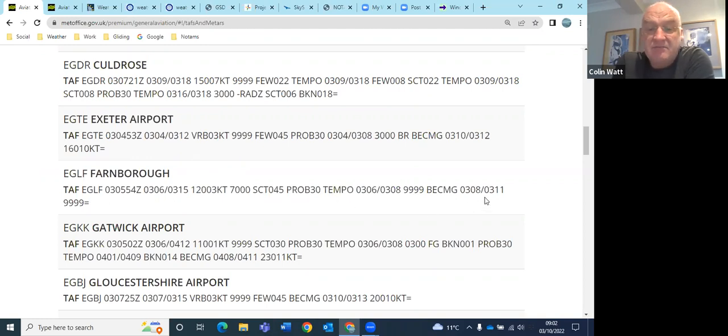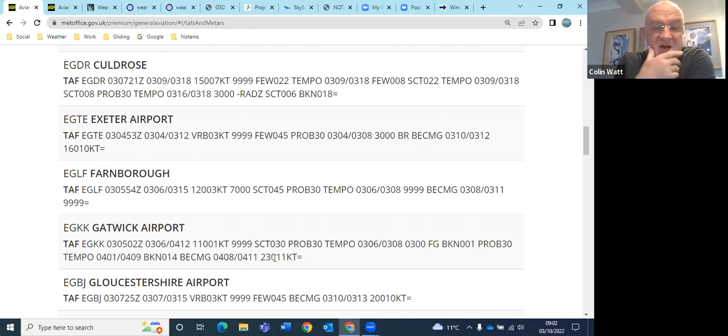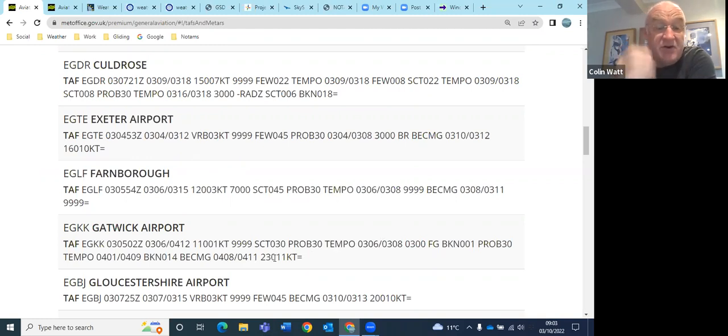And Gatwick are very similar, eventually becoming sometime overnight 230 at 11 knots.